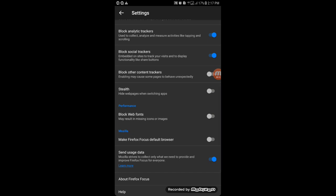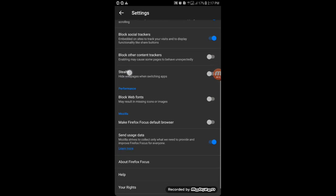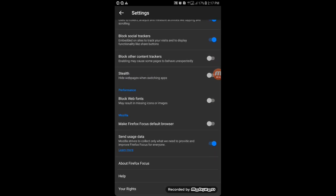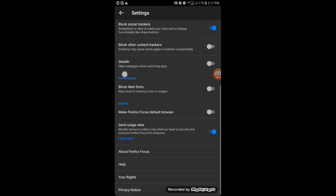Stealth mode—I like this option, but I have not enabled it right now. It's very good. Stealth hides web pages when you're switching apps. Let me show you, just enable it.